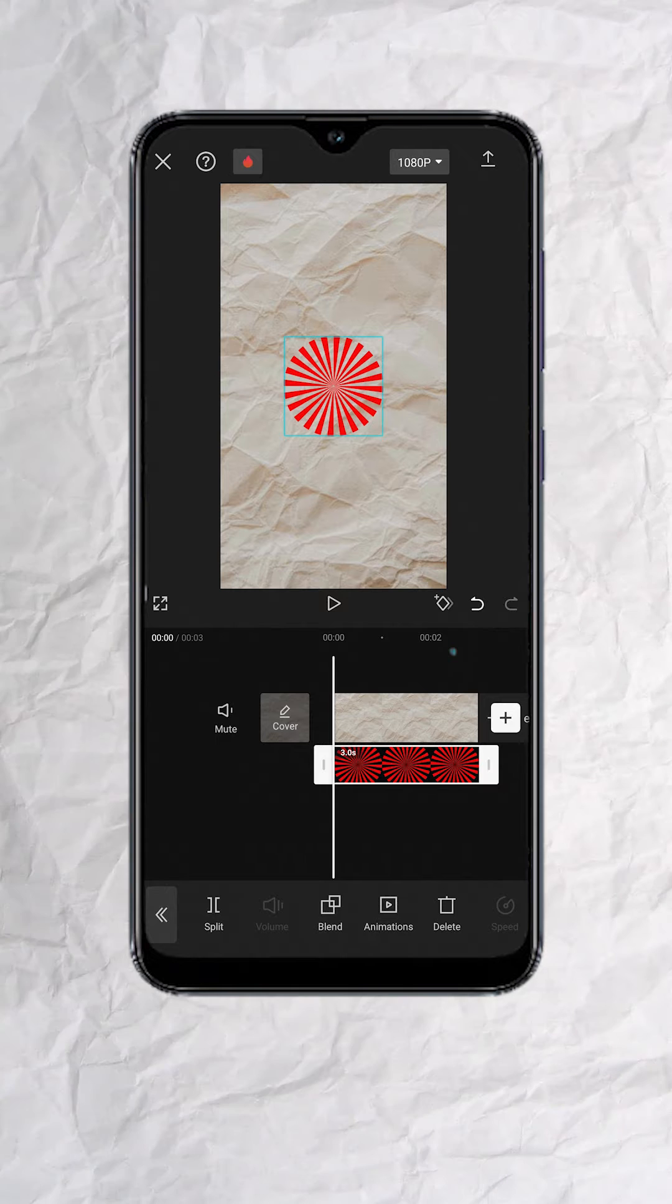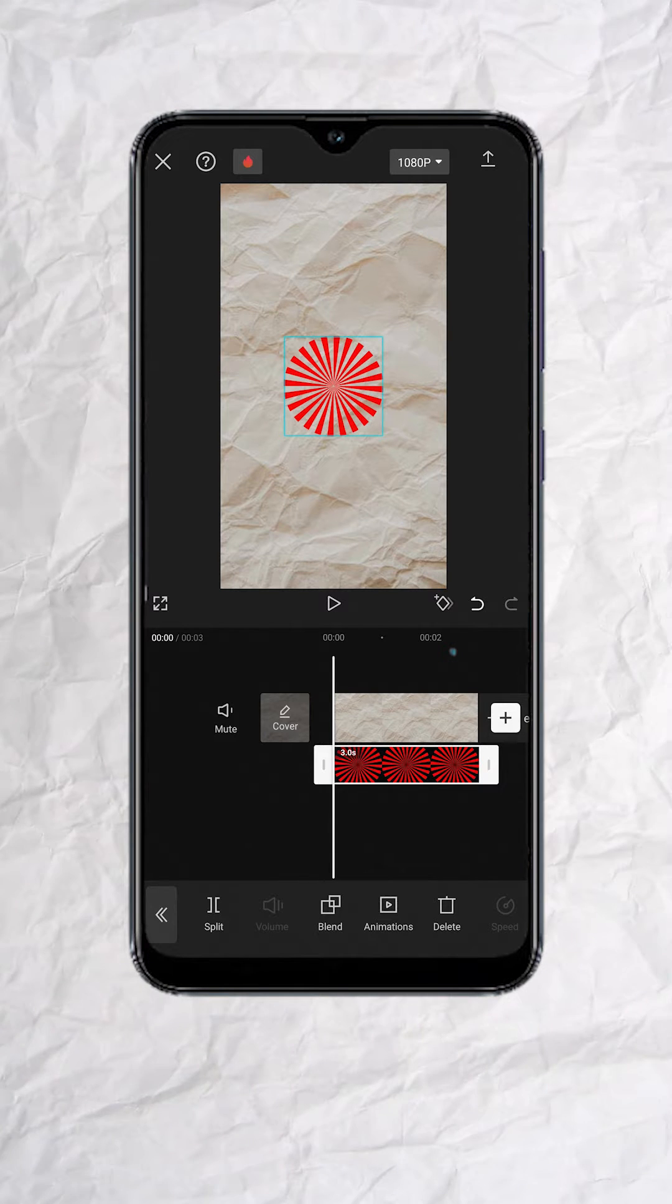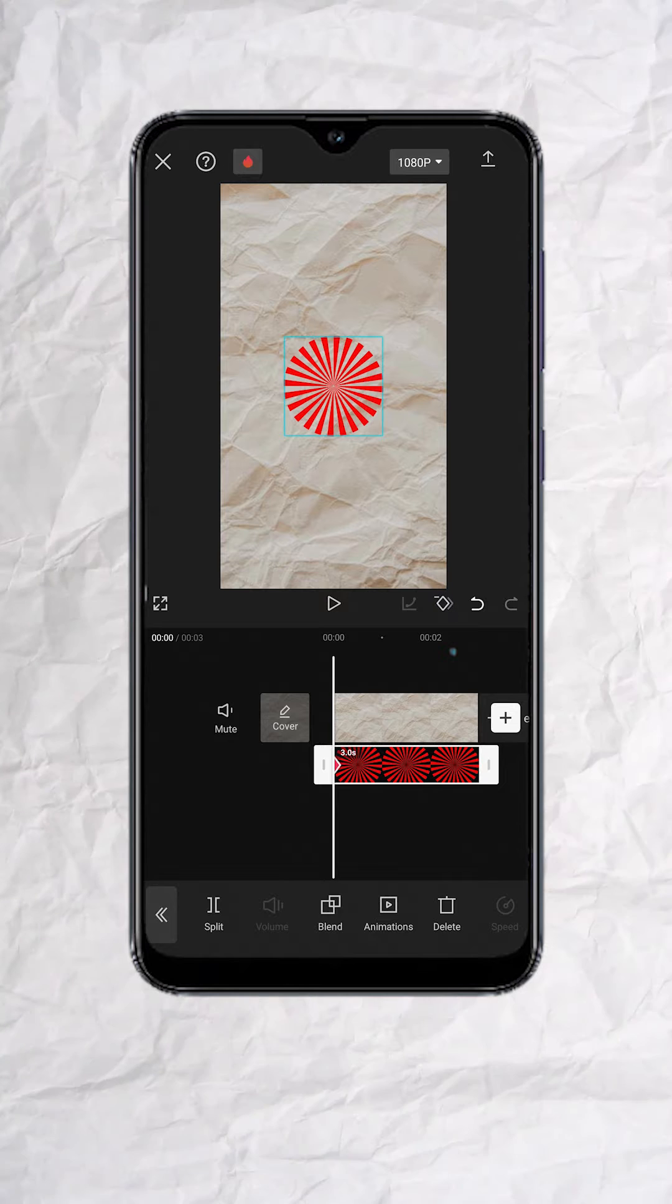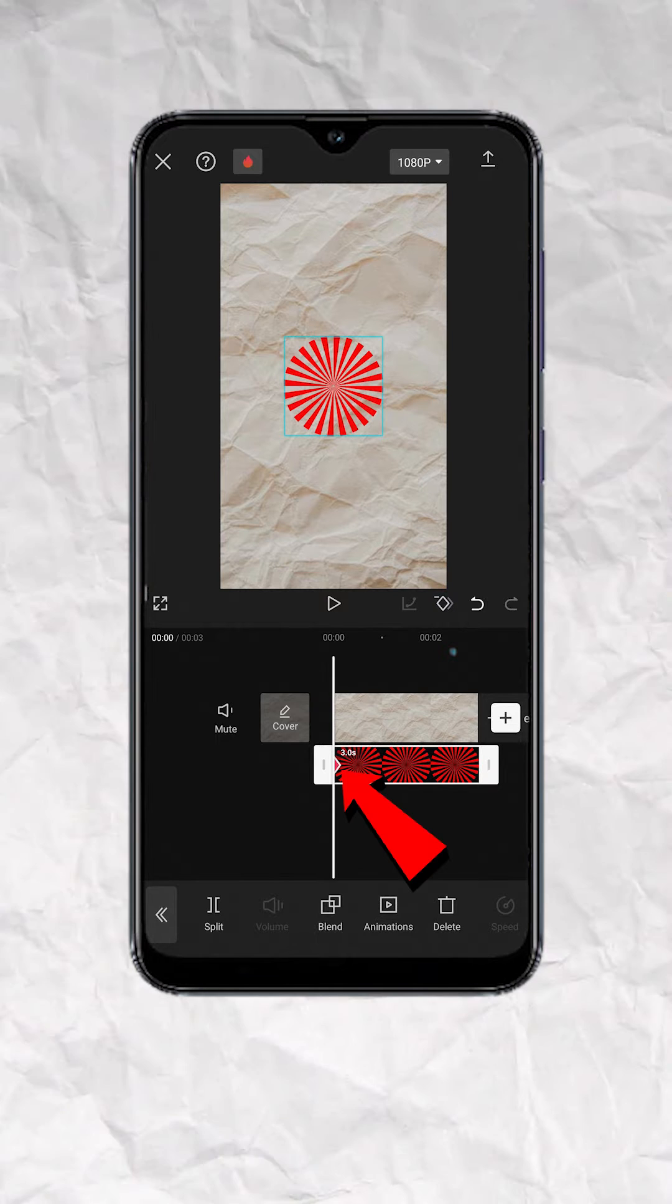Position your playhead to where you want the spin to start and add a keyframe. You should now see this red diamond.